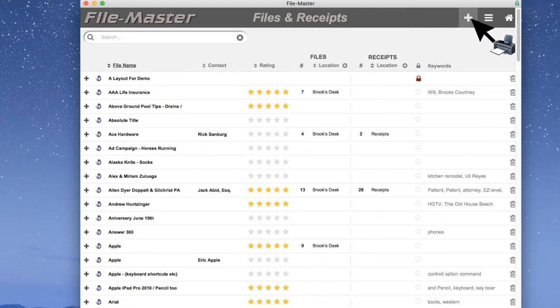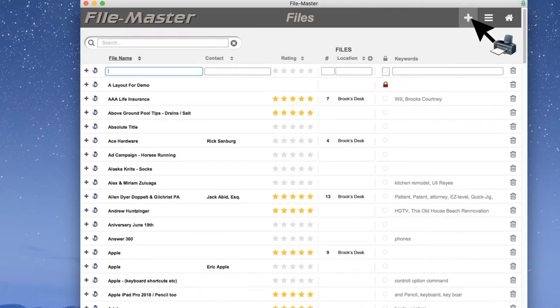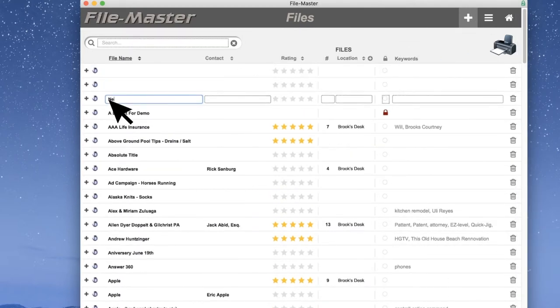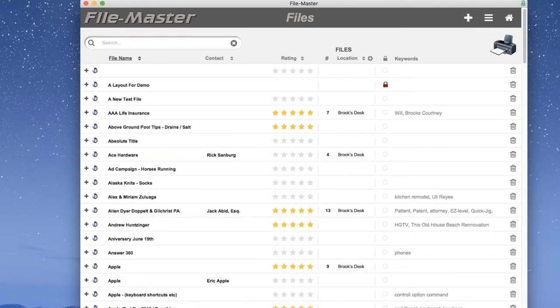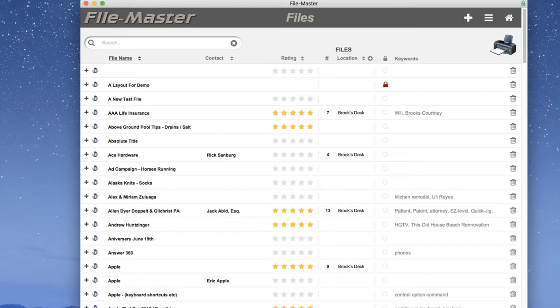So if you have some files to enter, just click the plus icon up here as many times as you have files to enter and start entering data. This especially comes in handy when we're moving from old handwritten files to numeric files. And you might have 15 or 20 files that you want to create quickly. Once they're created, you can always go back into the actual file and add the rest of the data, such as contact information, etc.